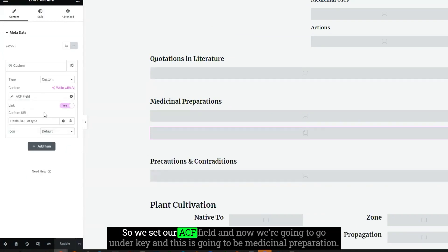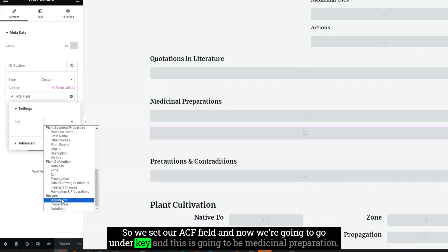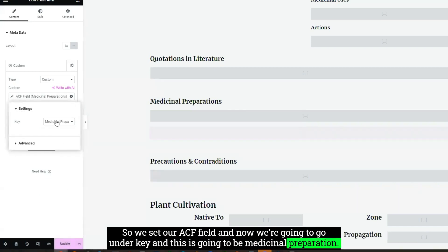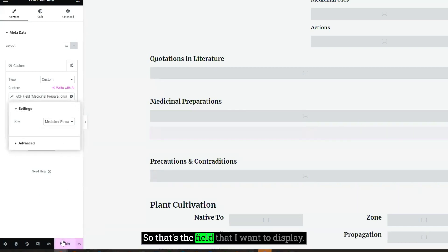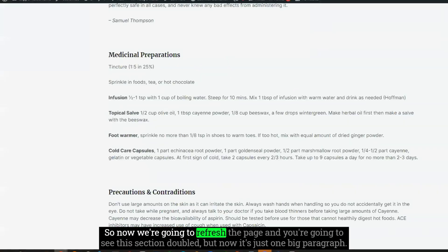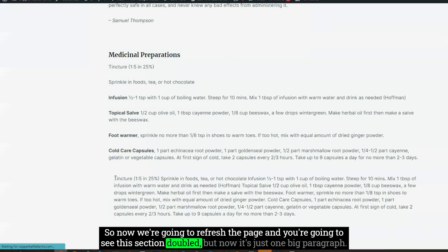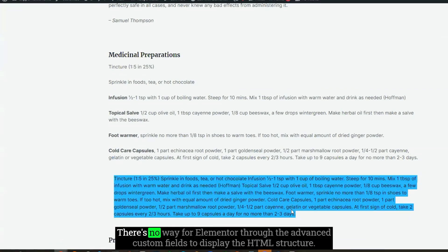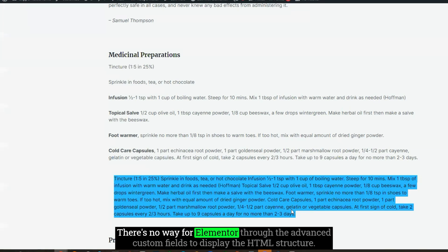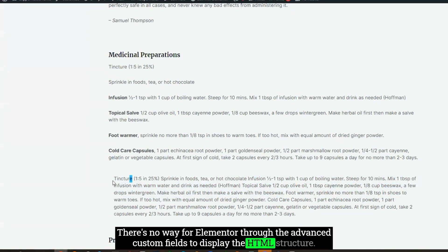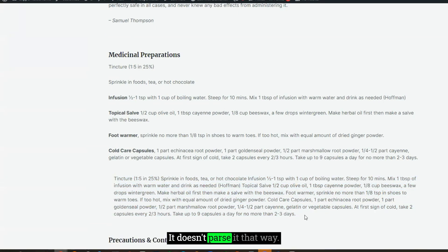So we set our ACF field, and now we're going to go under key. And this is going to be medicinal preparation. So that's the field that I want to display. So now we're going to refresh the page, and you're going to see this section doubled. But now it's just one big paragraph. There's no way for Elementor through the Advanced Custom Fields to display the HTML structure. It doesn't parse it that way.